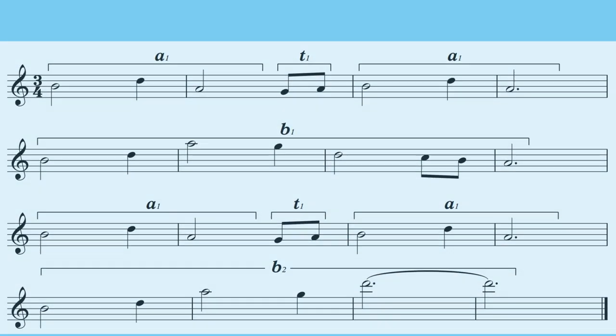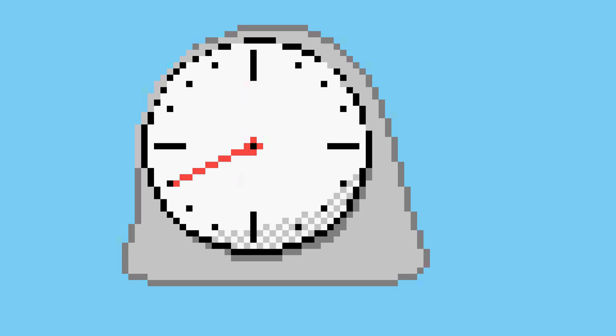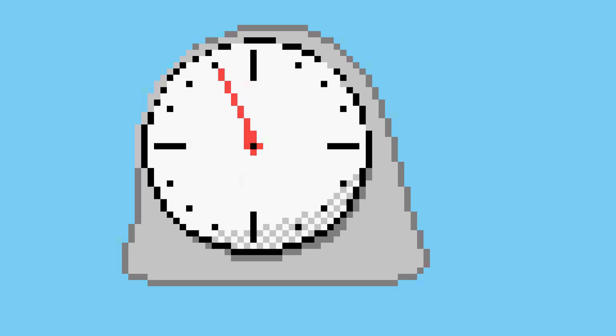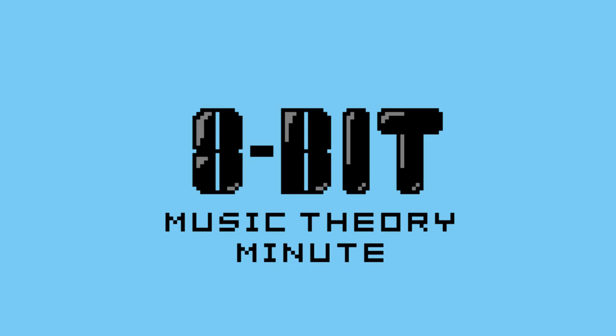Building off of this idea, you can construct longer melodies — but that's for next time. That was Music Theory Minute, bye.